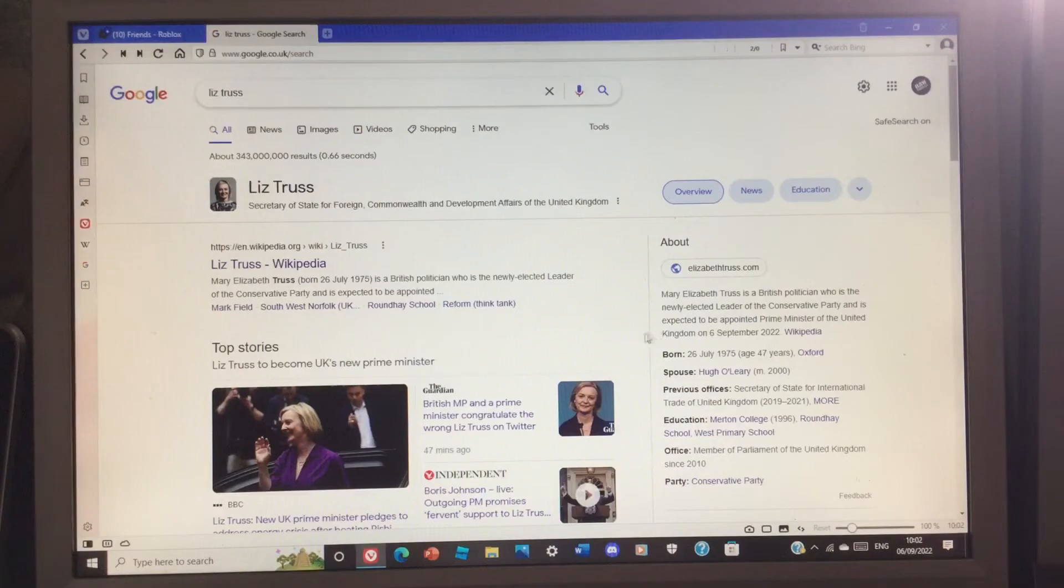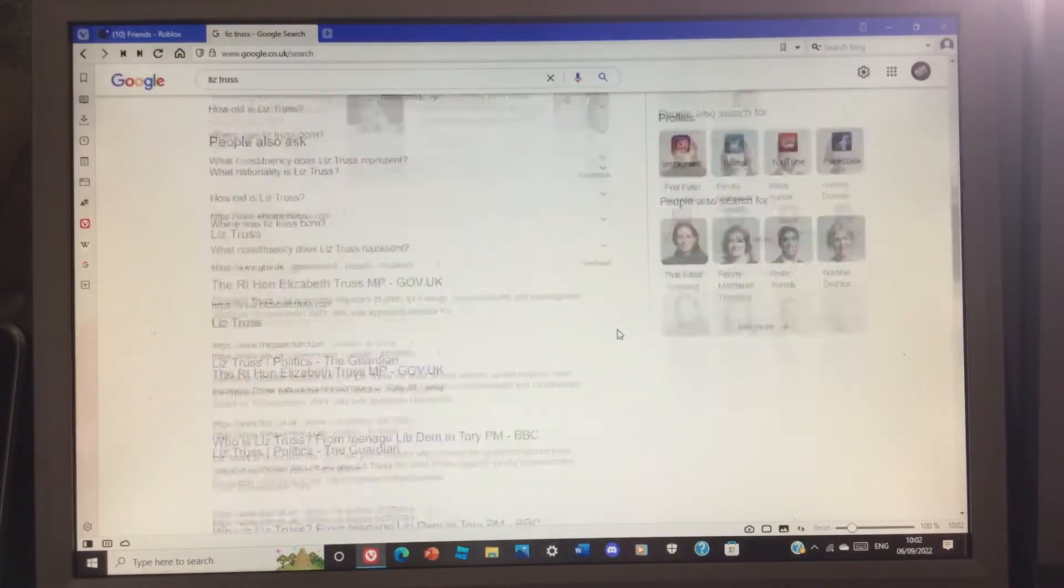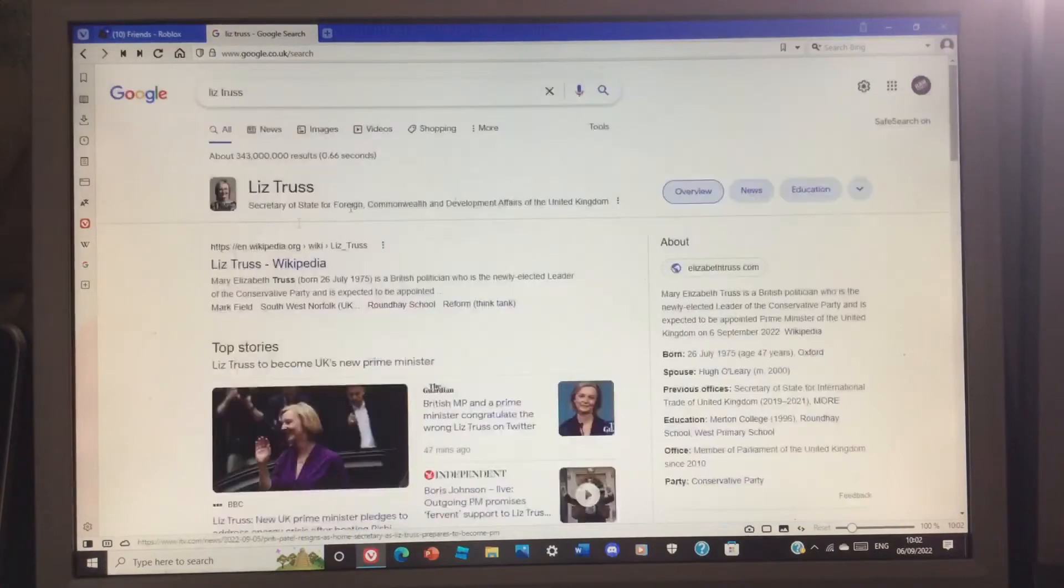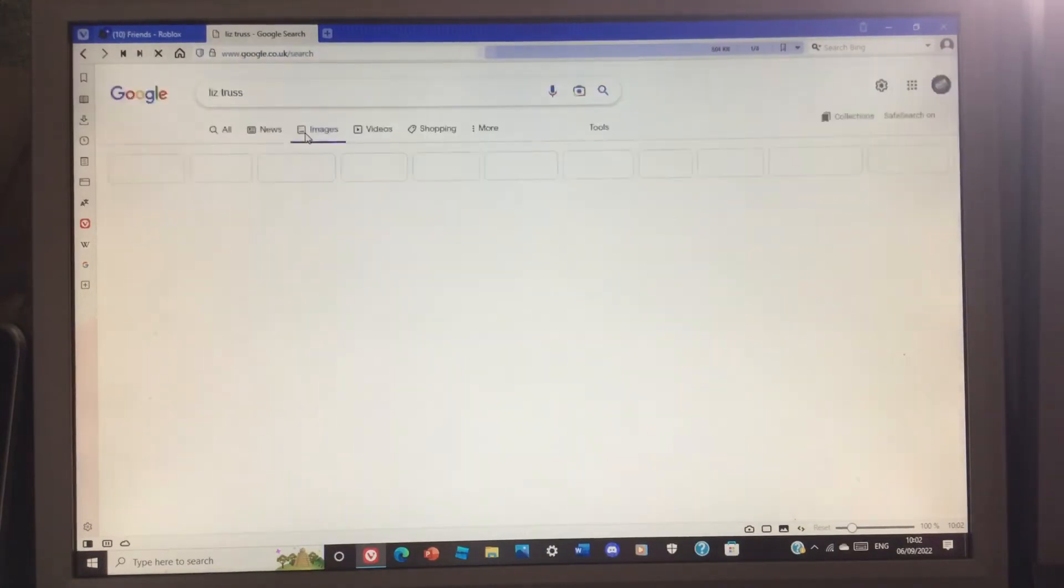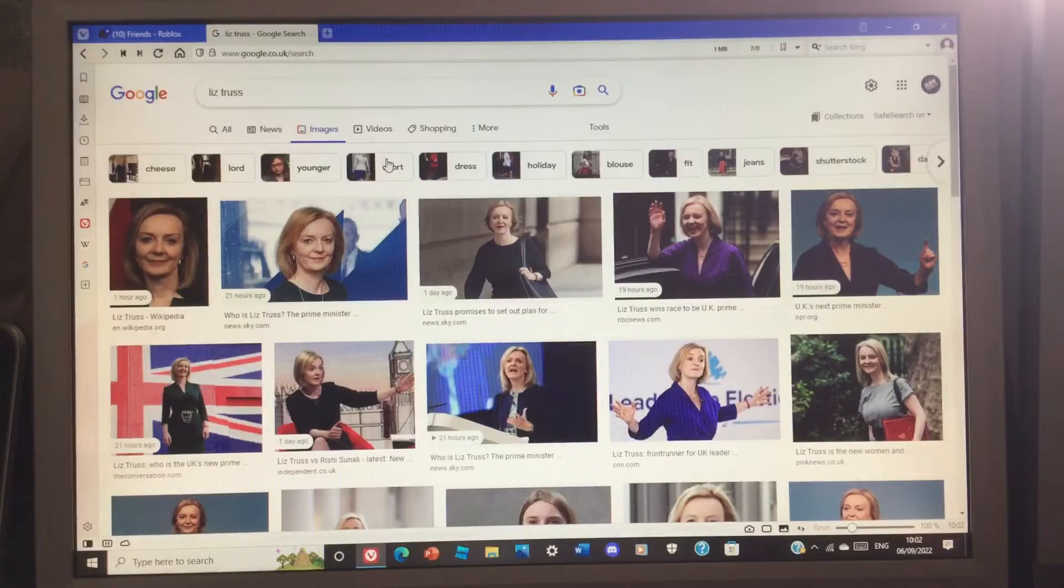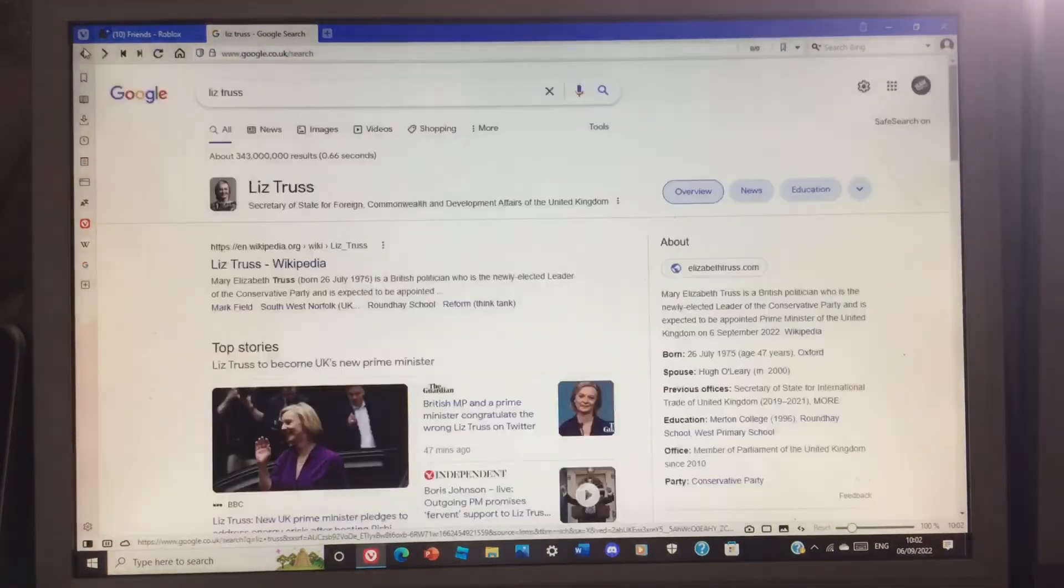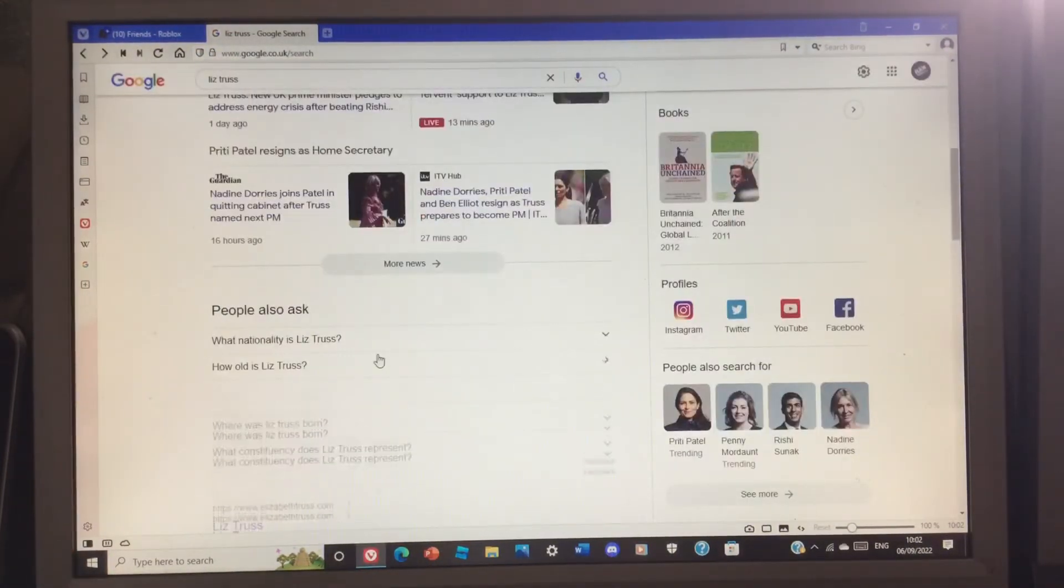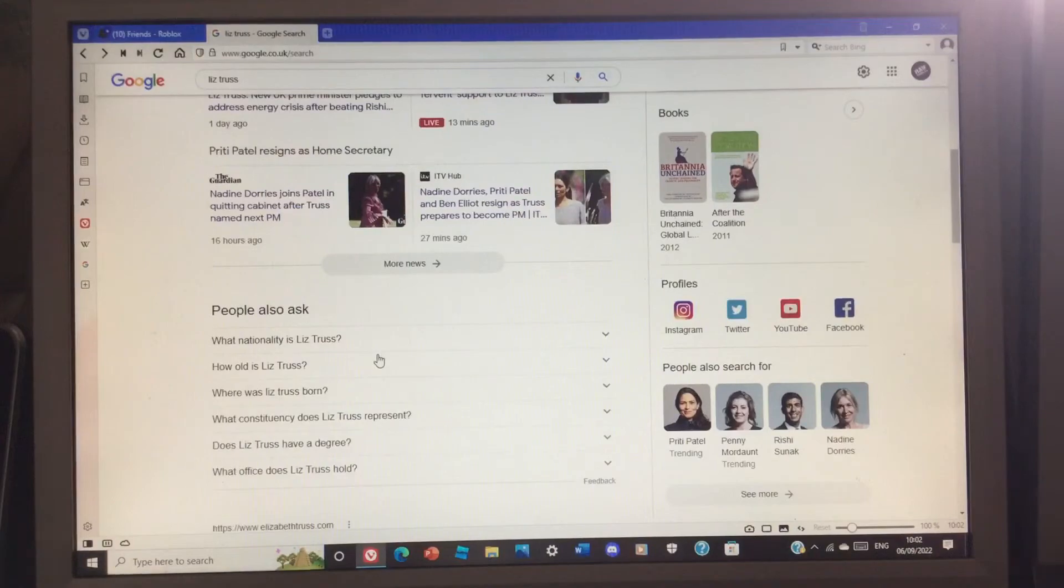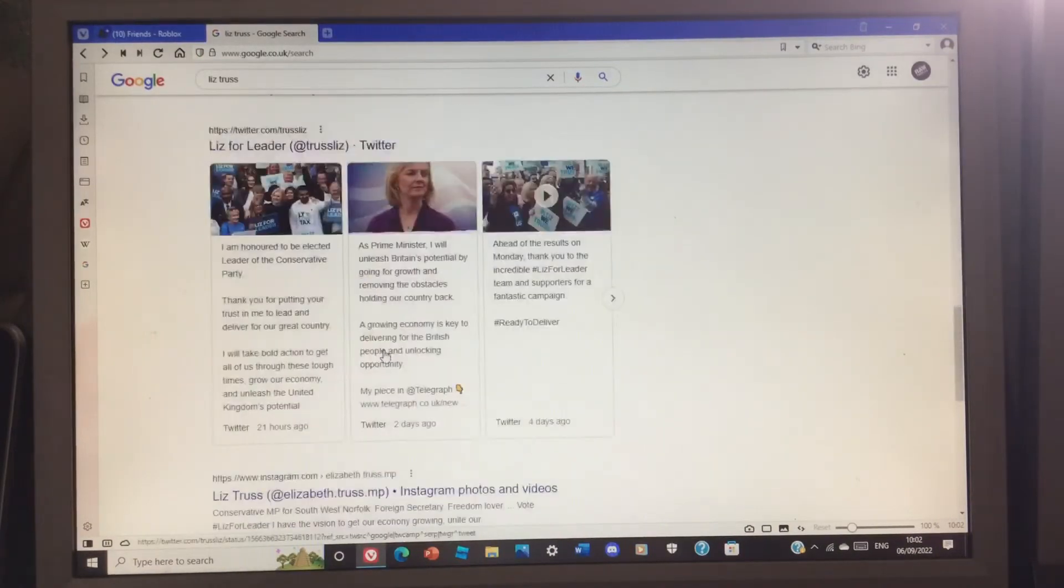Wow, so congratulations Liz Truss. I hope you do well for the country and I really hope you do well for our economy. That's what she planned on doing - she planned on growing our economy.